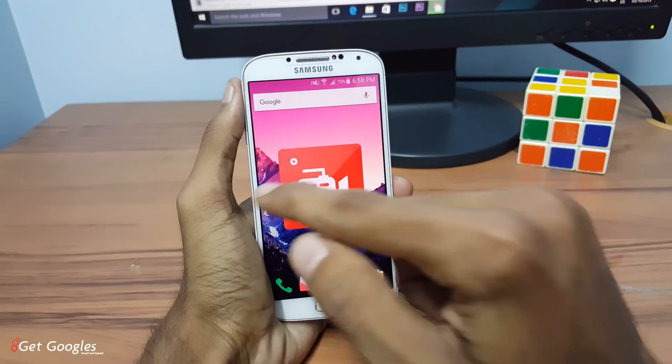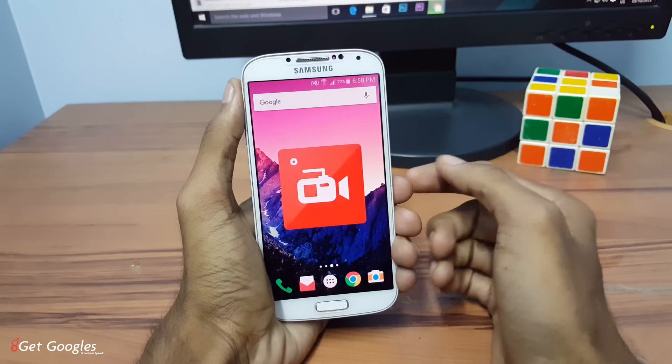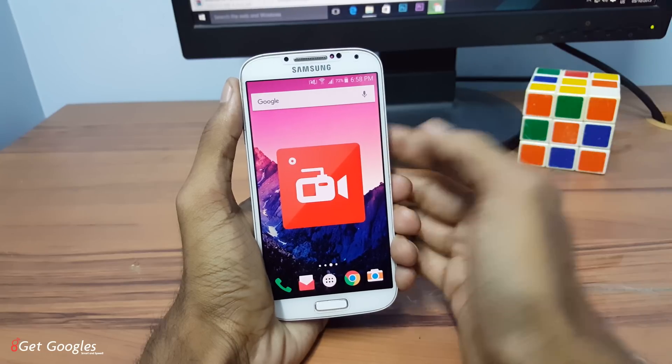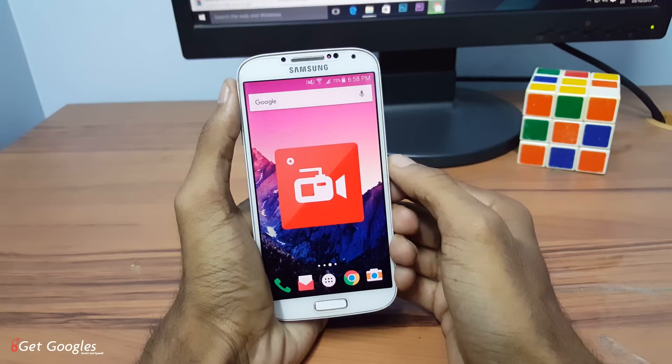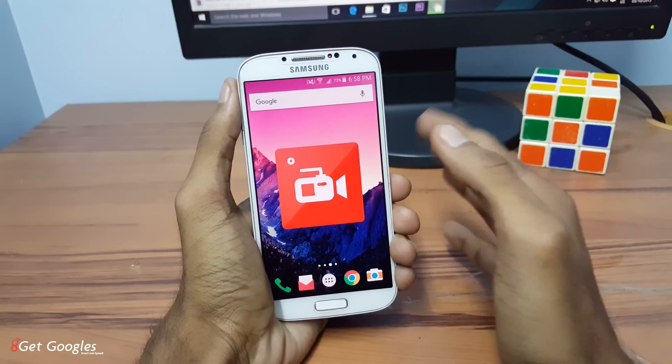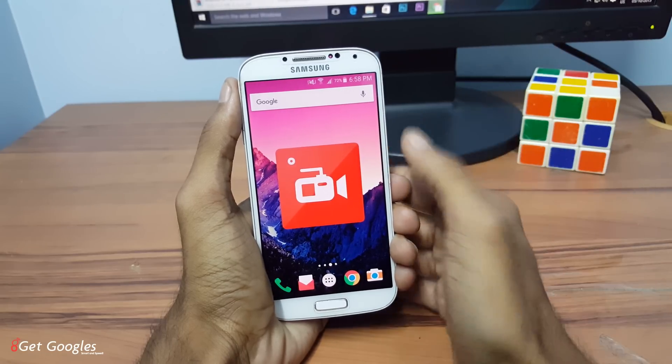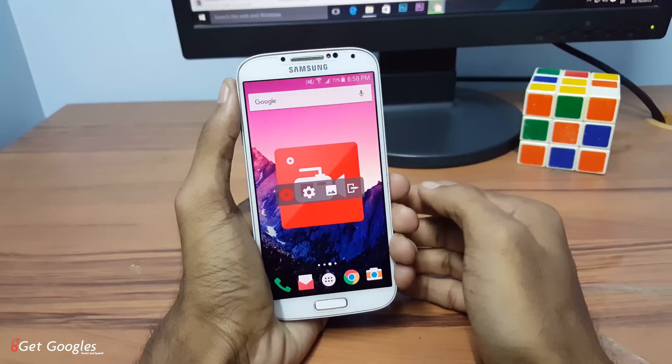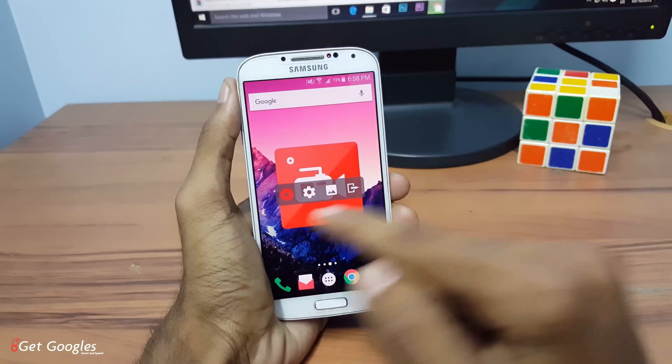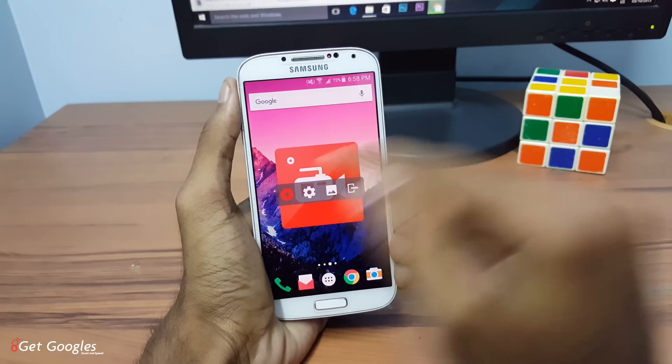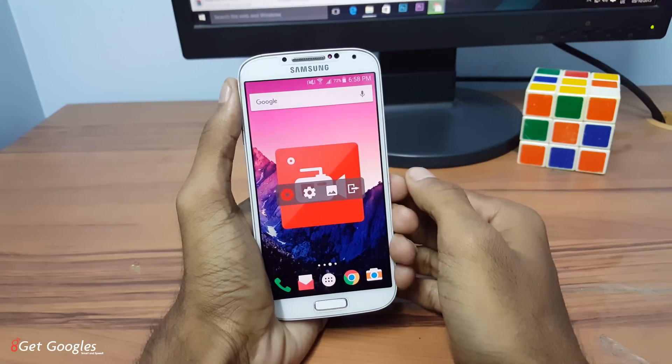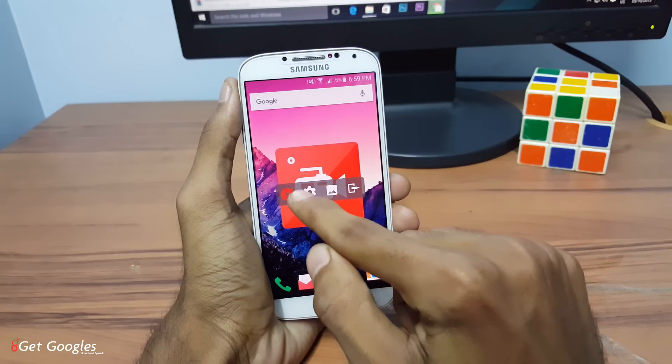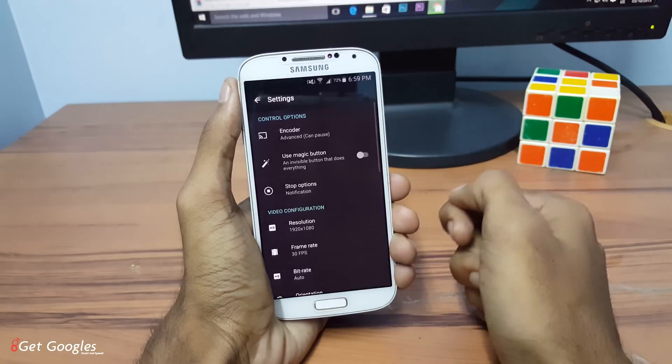First I would like to talk about the AZ Screen Recorder. This application is my favorite application which I use the most for recording my Android screen. Once you open the app, you'll find this long horizontal bar. Click on the settings icon.